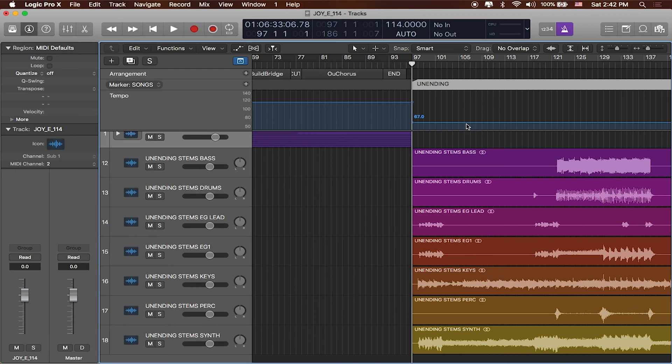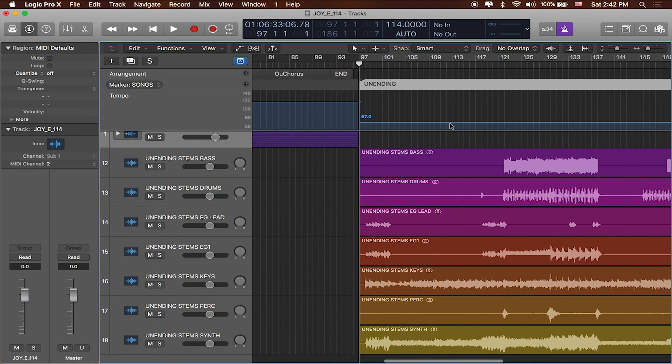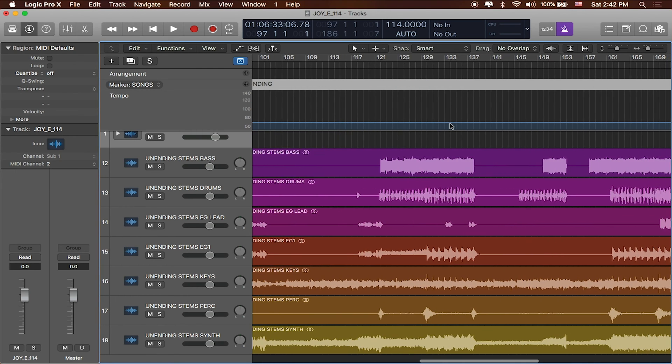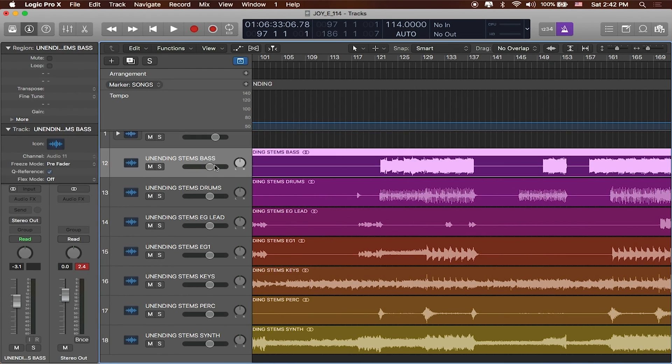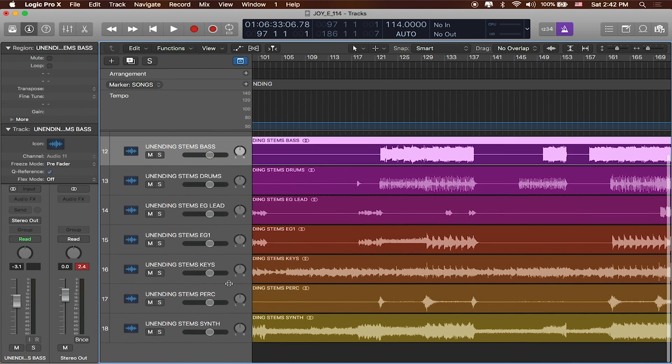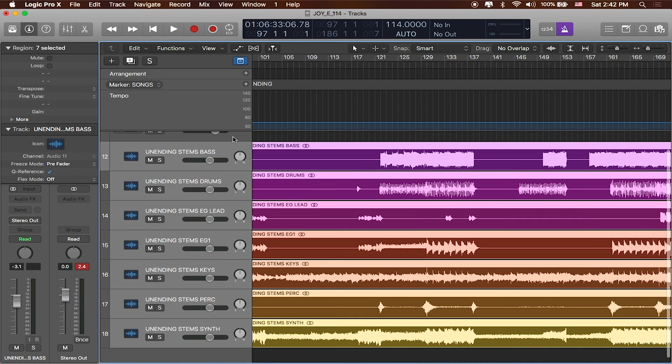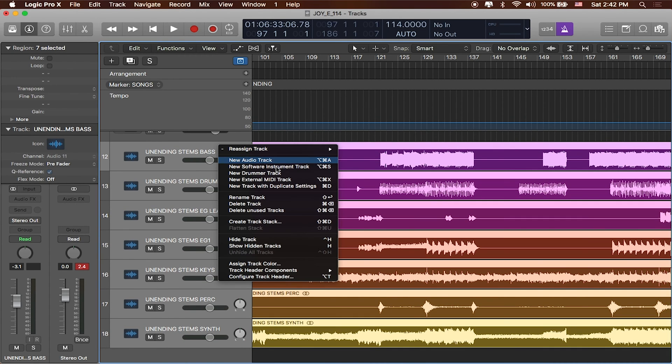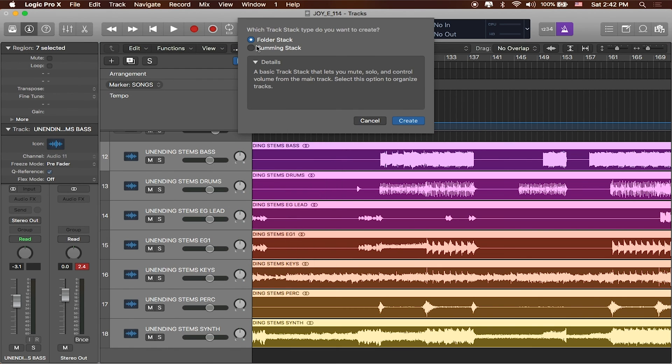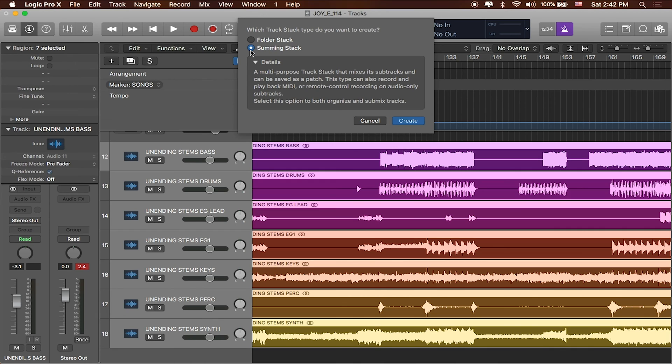Great. And so now I've got all of those added in and if I wanted to create a new folder from these we'll do the same thing. So I'll select all of them and I'll right click. And in this case we have already created a folder stack. Let's show you what a summing stack does just so you get the idea. They both do the same thing. They keep our files organized and keep our track list manageable. But this one's going to give us a few more options.